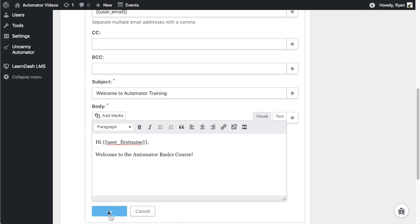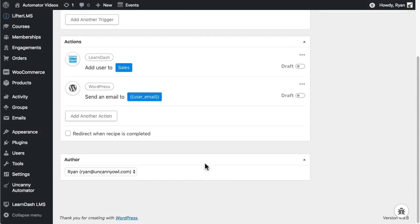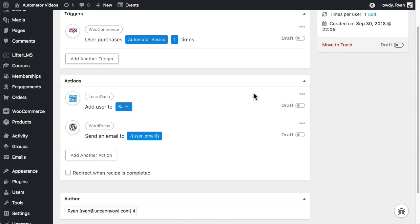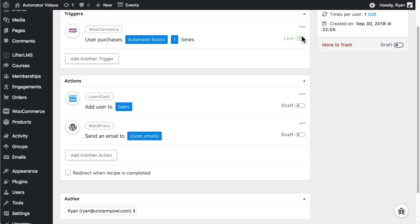Now everything is all set up for the recipe, but it isn't live yet, so it won't run. For recipes to run on your site, you have to make sure that all triggers and actions are set to live like this. Then as a final step when the recipe is ready, switch the entire recipe to live over here.